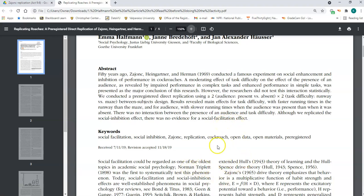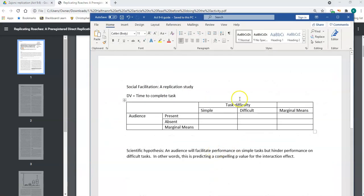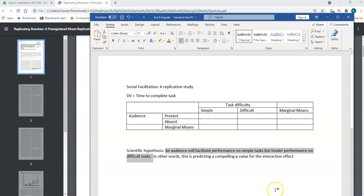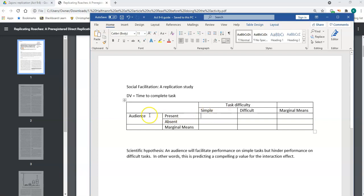So I'm going to talk a little bit about social facilitation, and I have a little guide here for us. Social facilitation theory states that performing a task in front of an audience will have an interaction — a moderating effect — on performance depending on task difficulty. The hypothesis is that having an audience will increase your performance on a task if that task is simple.